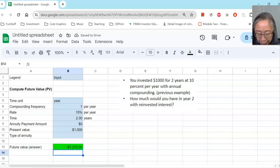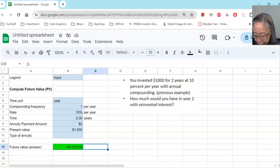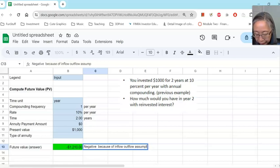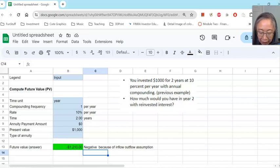So this is our future value. Notice that it is negative $1,210 instead of positive. The reason why this is negative is because of the inflow/outflow assumption. The calculator assumes that if you are putting in $1,000, then you're taking out $1,210 — so one is an inflow and one is an outflow.